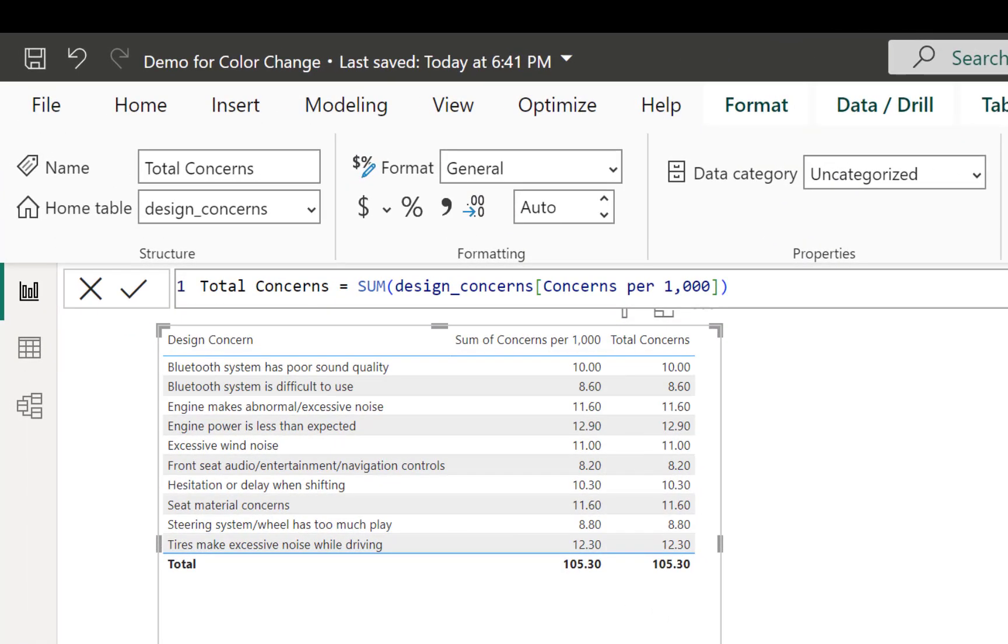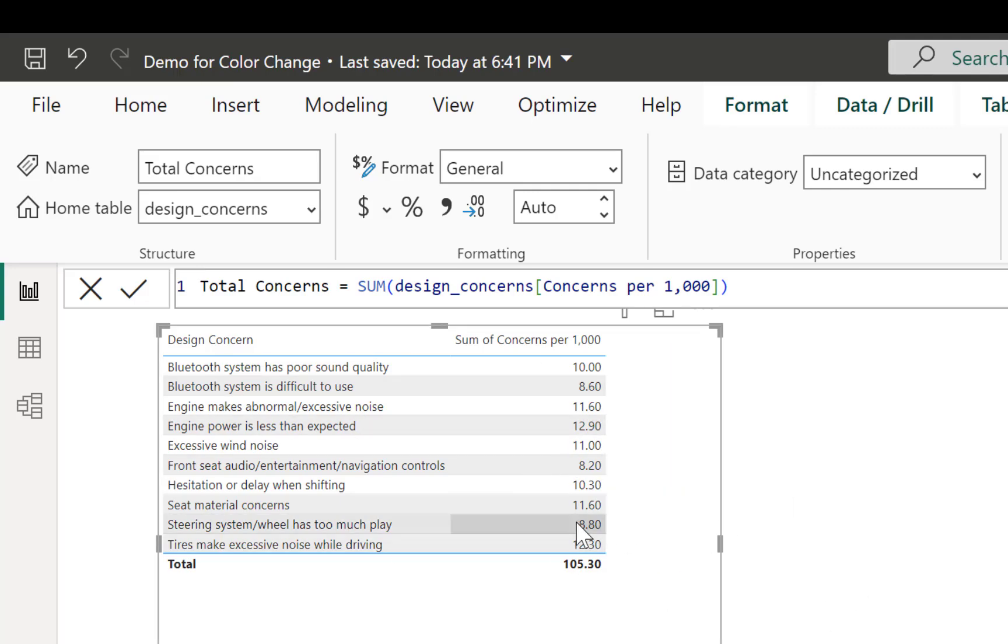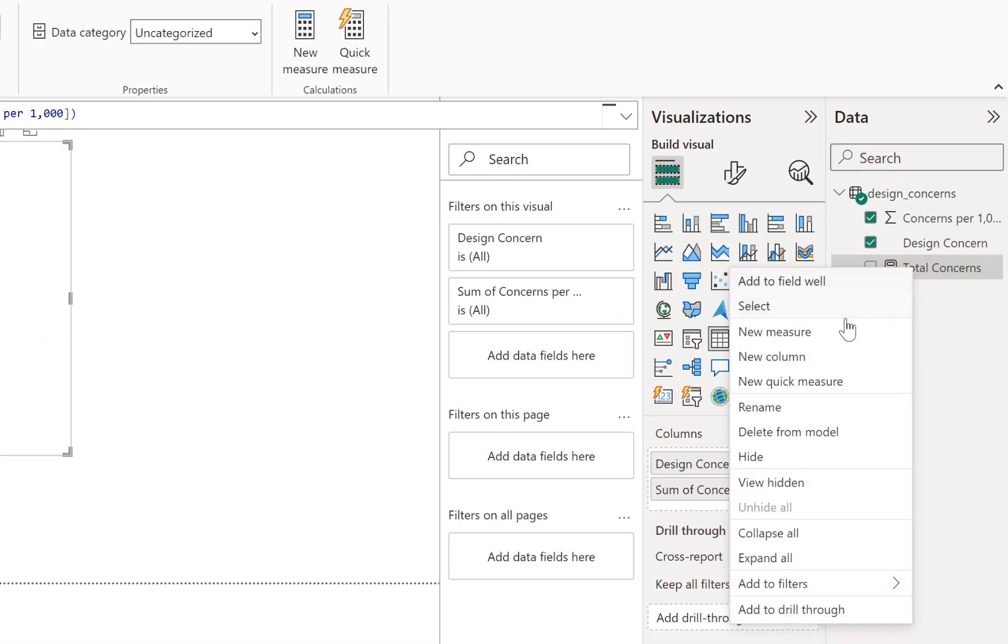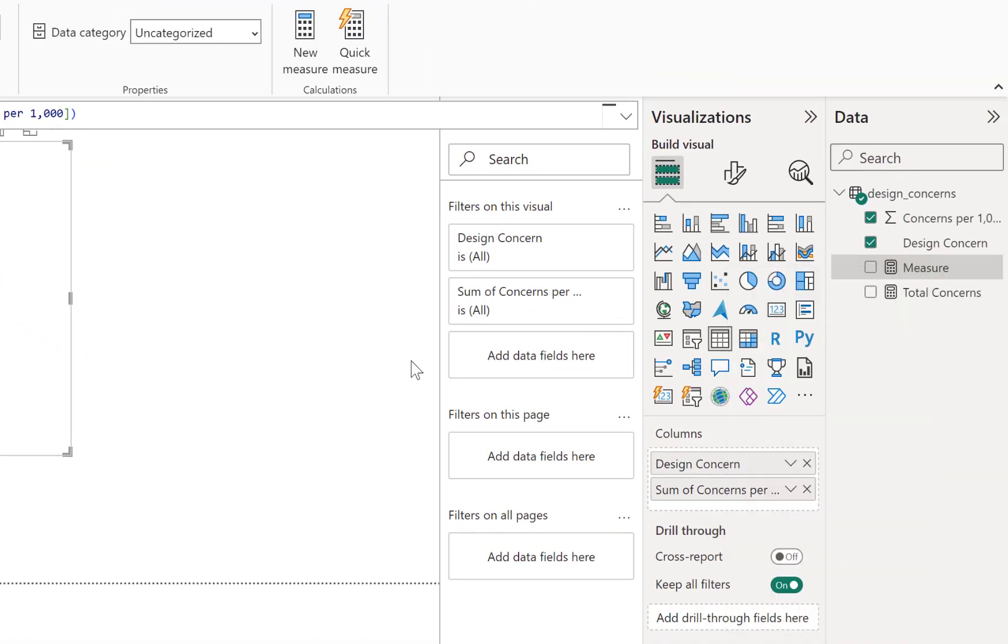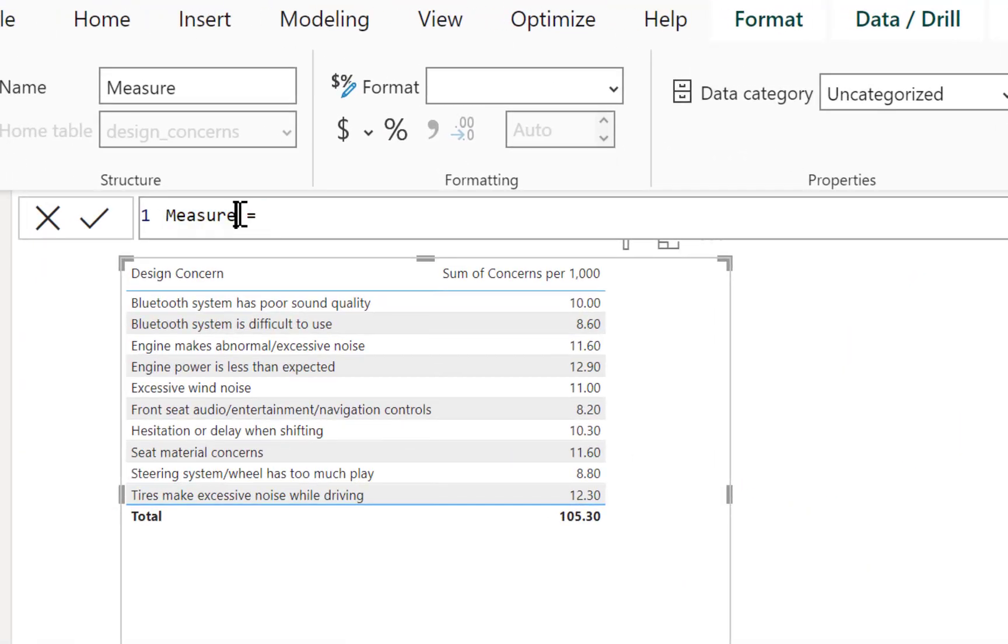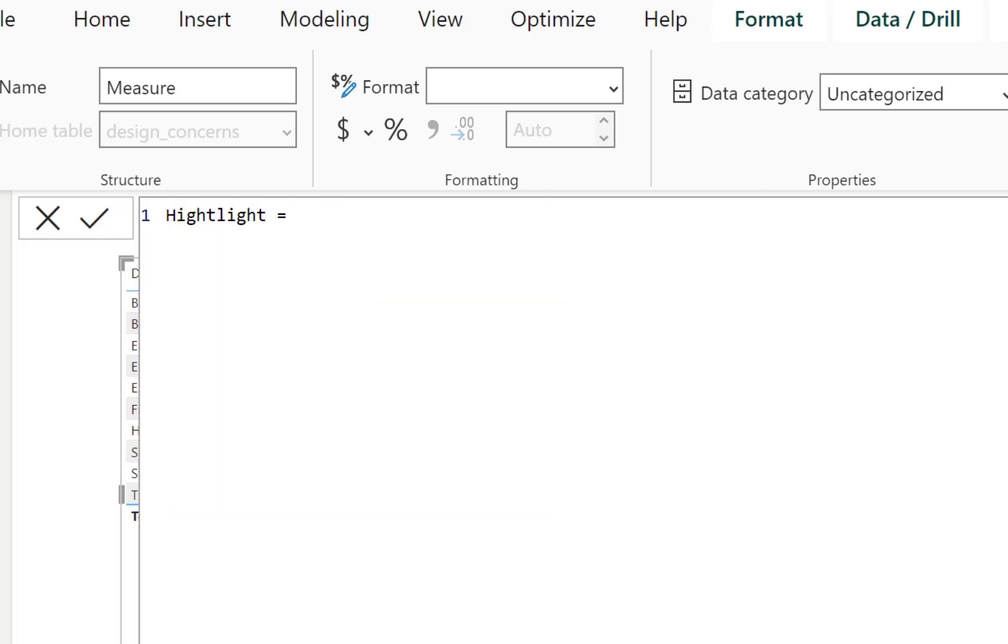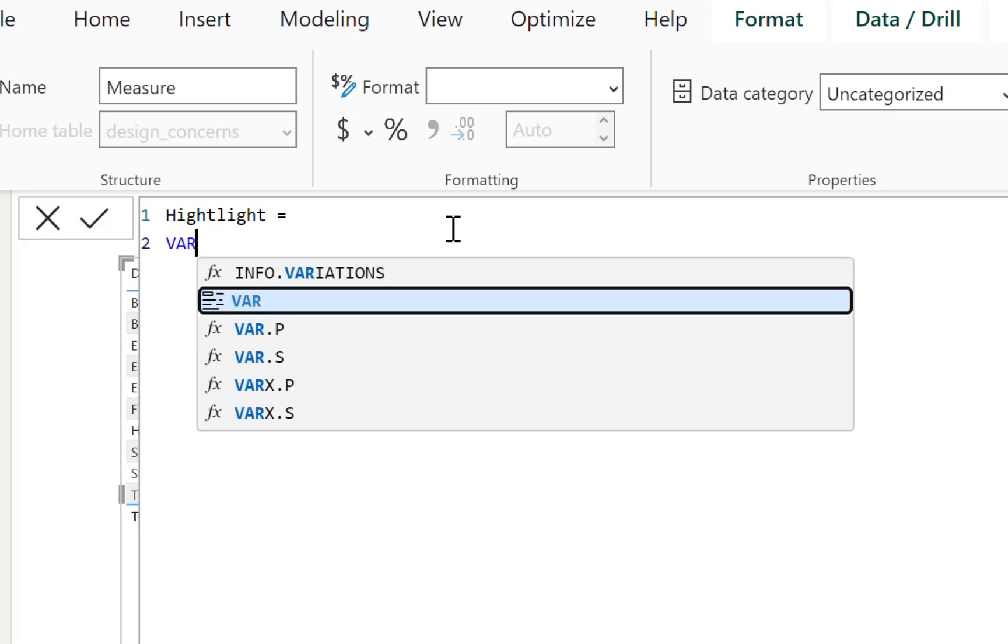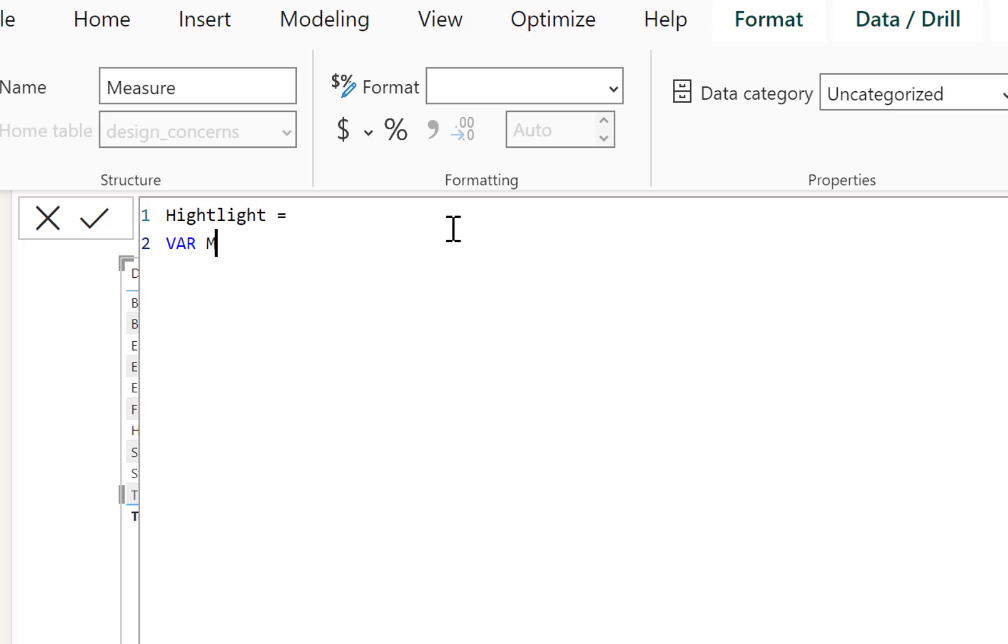So let's say sum of, and then you can see concerns per 100,000 for our survey data. And now we have total concerns, and if I bring that in, you can see the numbers are the same. So I'm going to keep that there for us to use as a reference. And now we need to create a highlighting measure. So I'm going to go back over, create a new measure.